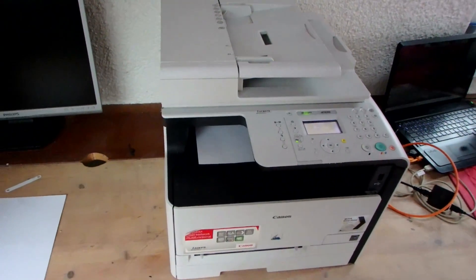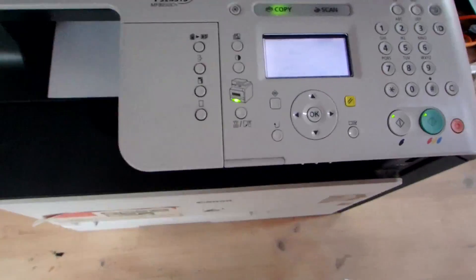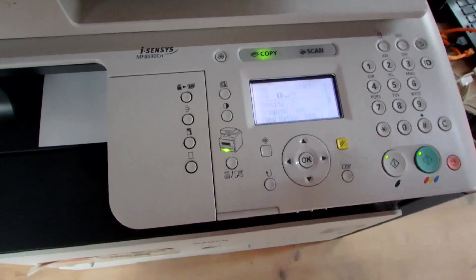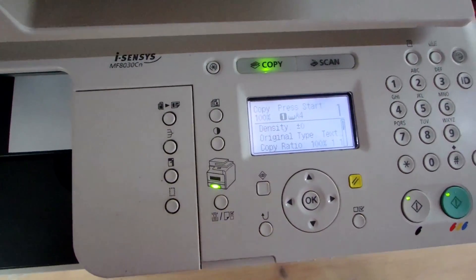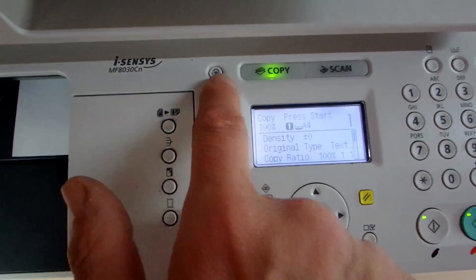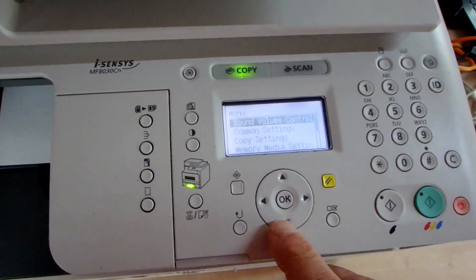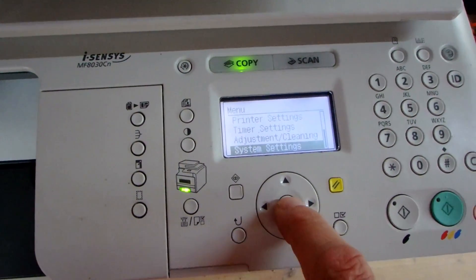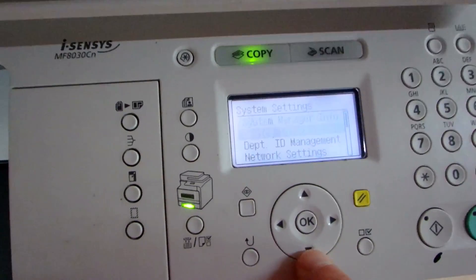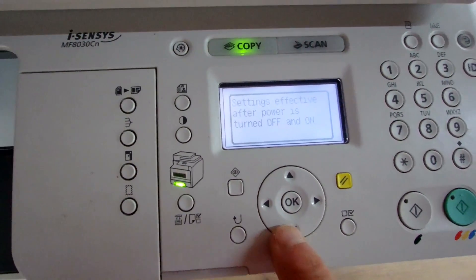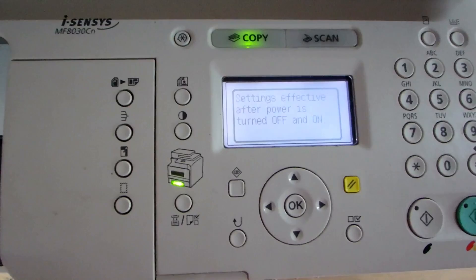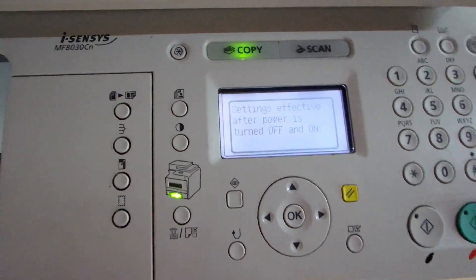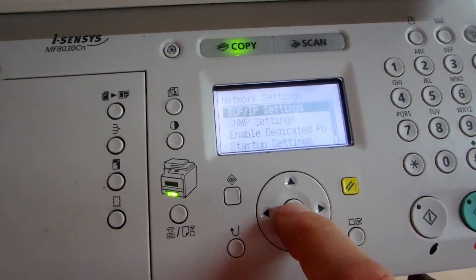This video shows how to set the manual network settings on a Canon network printer. First we type on this printer head and then we go to system settings. There we will find the network settings and as you see we have to switch it off.